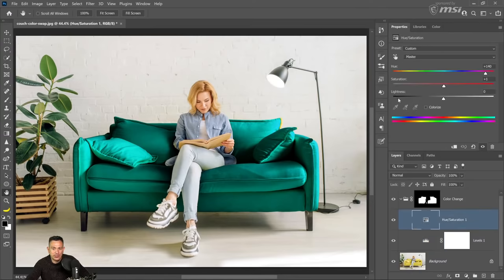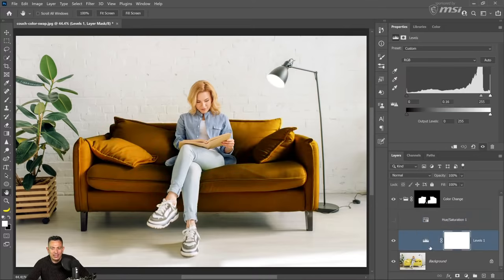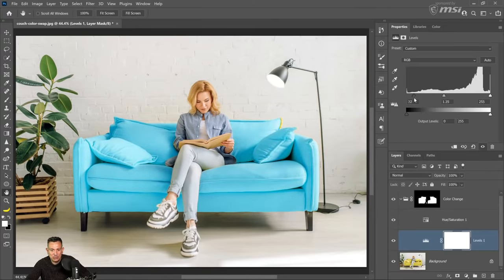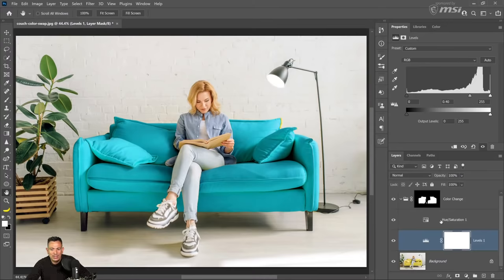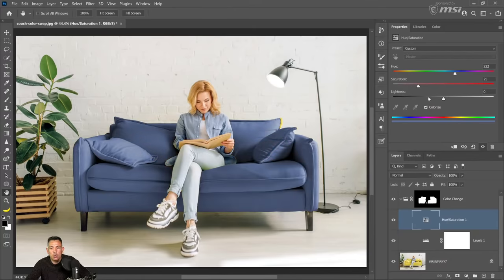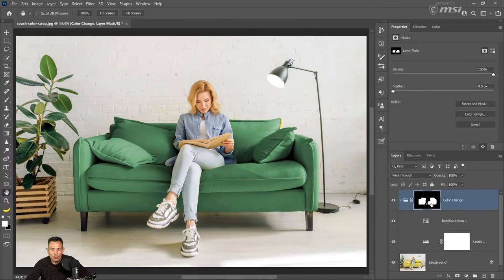When I adjust the center gamma slider in Levels to the right, I can make that color darker but I maintain the contrast. Notice that there is a lot of contrast in the image and I don't get that flat look as I do when I reduce the Lightness. By using this Levels adjustment layer, I now have five sliders to control the brightness of the new color — the three input sliders on top and the two output sliders at the bottom — giving me total control over how the color looks.